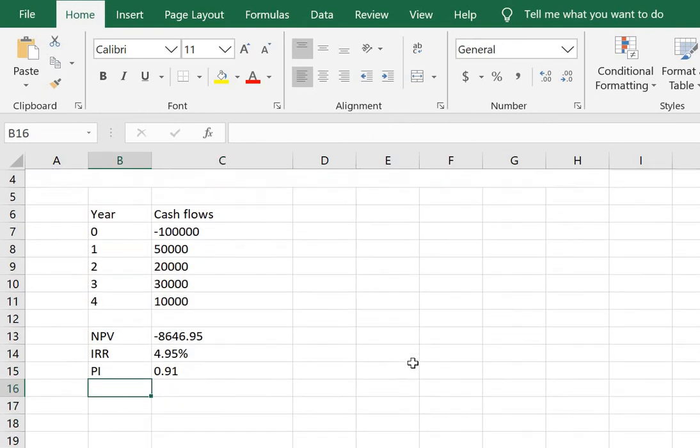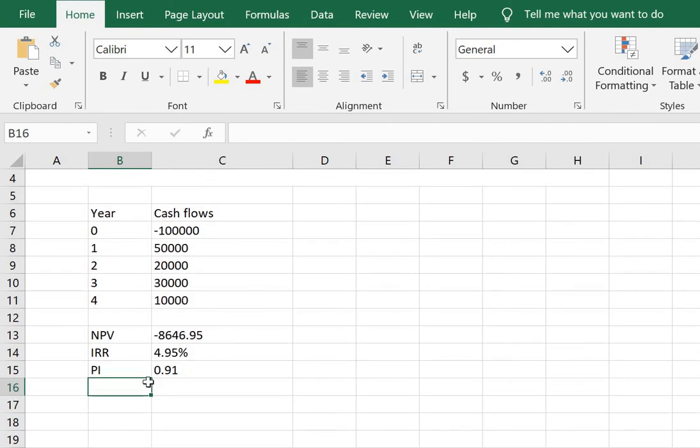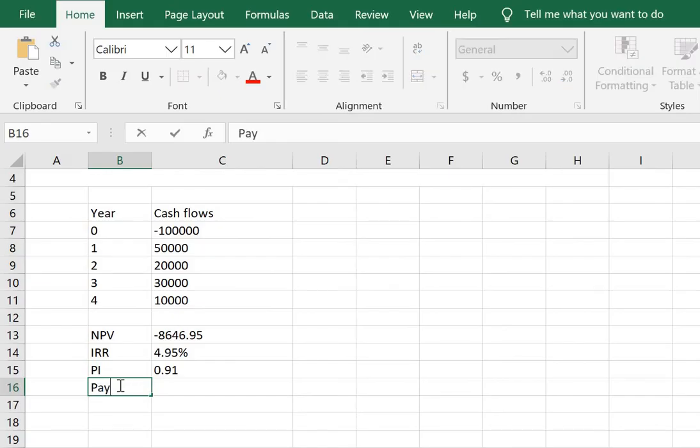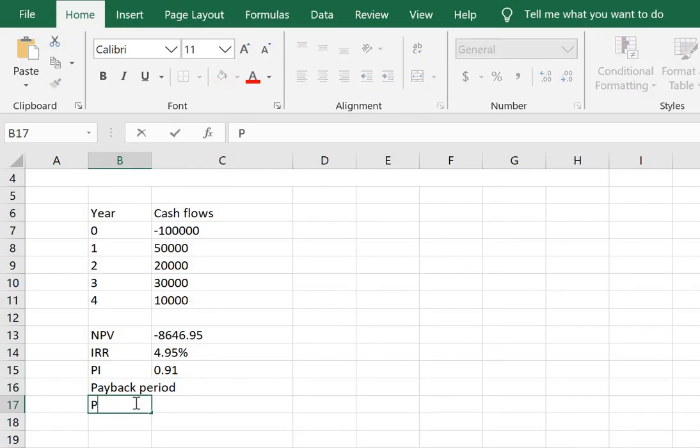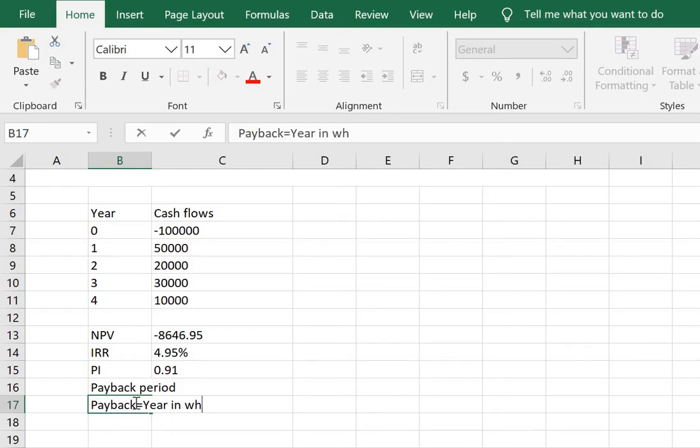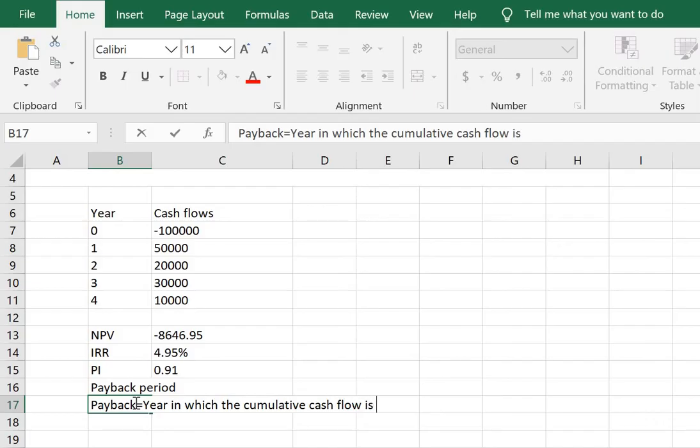Now lastly we need to calculate the payback period. The payback period will be calculated as year in which the cumulative cash flow is last negative